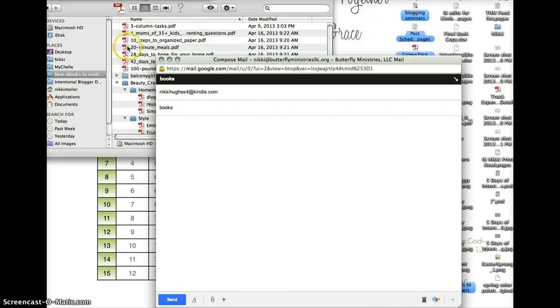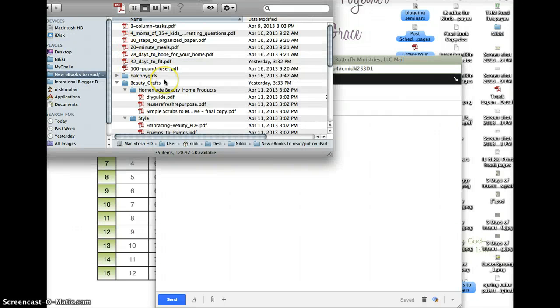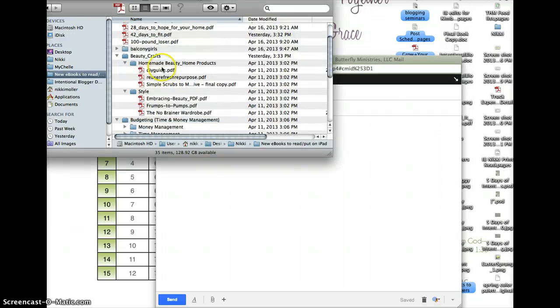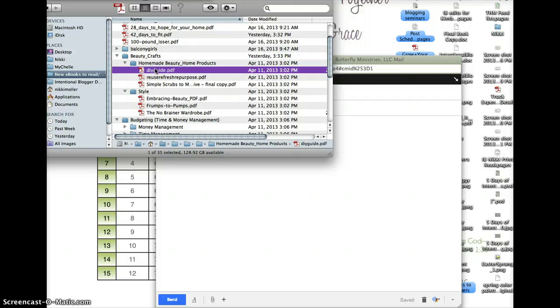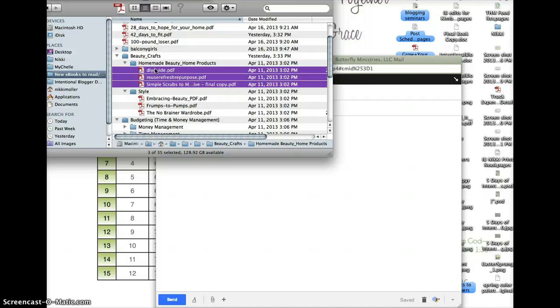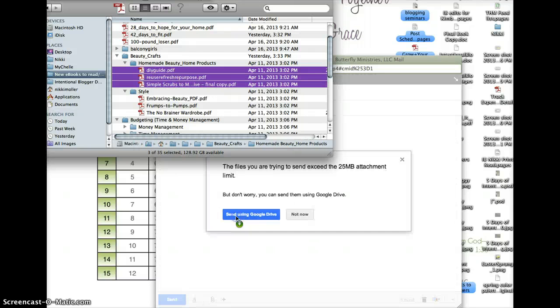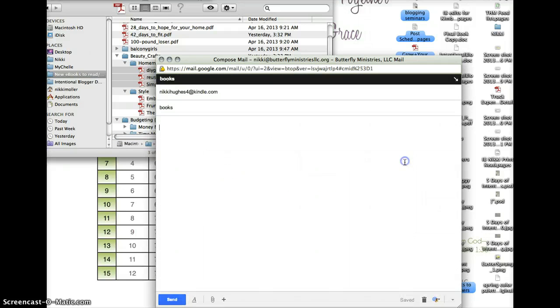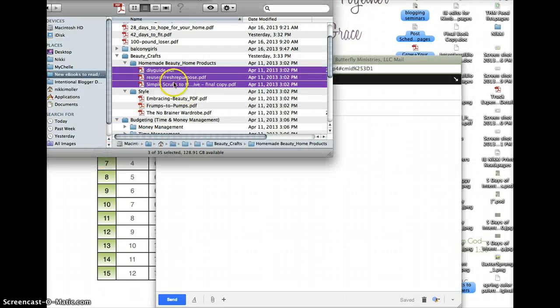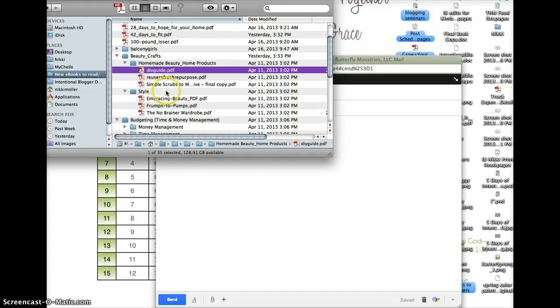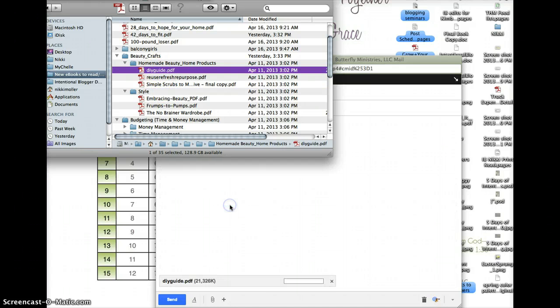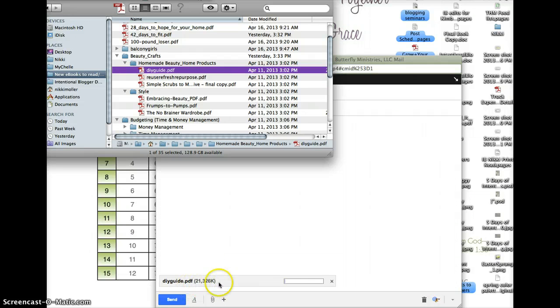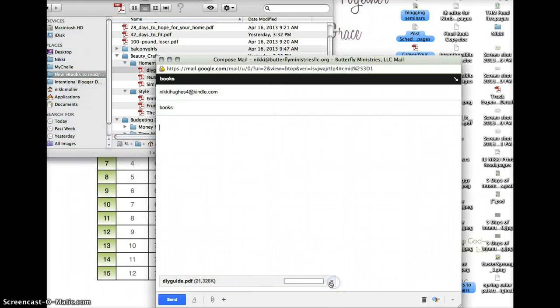Then, go ahead and add whatever book. I'll do the home of beauty ones. Oops, that seems to be a large one. Gmail has its own limit. Let's just do one book so it's fast. Oh, and it's a huge one.